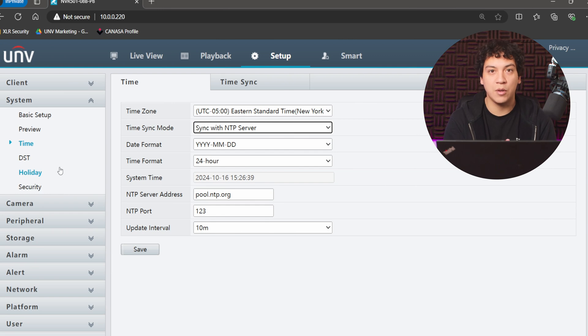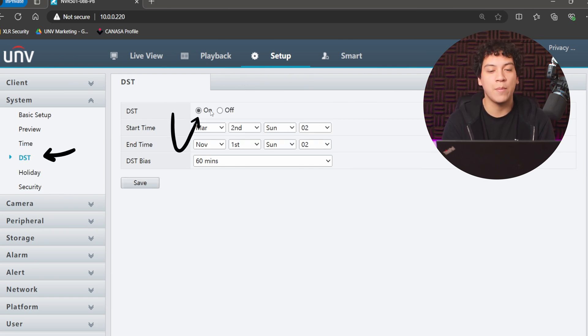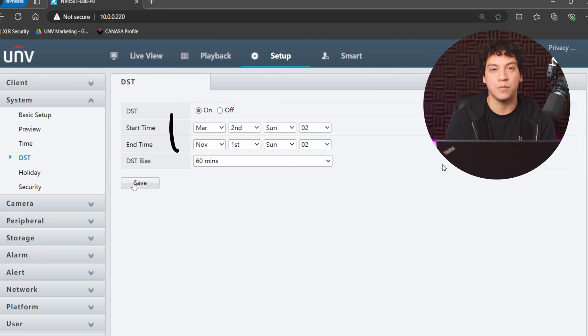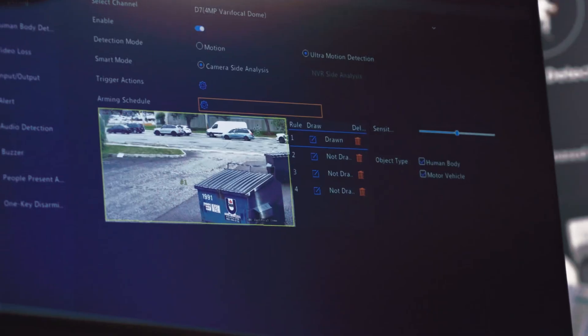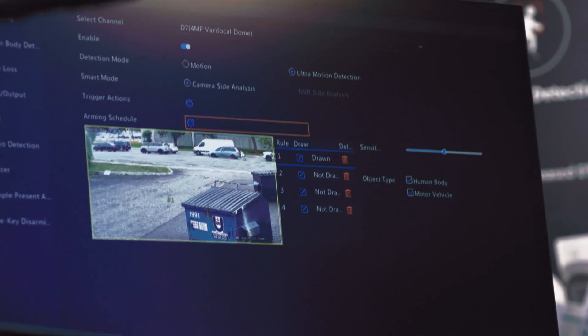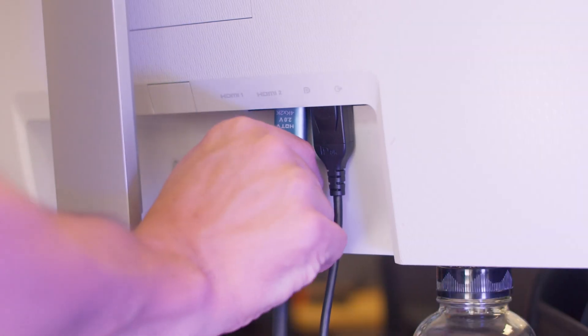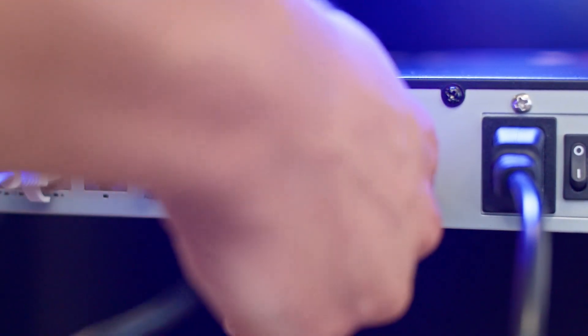Also, if you live in a place that has Daylight Savings Time, don't forget to enable DST under the DST Settings menu. You can also adjust the time by connecting a mouse and a monitor directly to your NVR. We have a video showing you how to do exactly that, so be sure to check it out if you want a step-by-step guide.